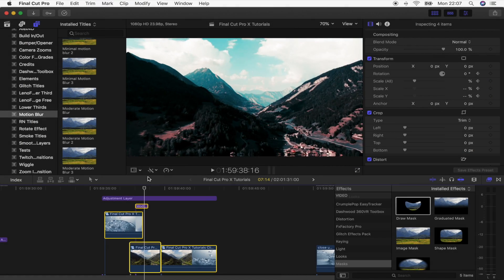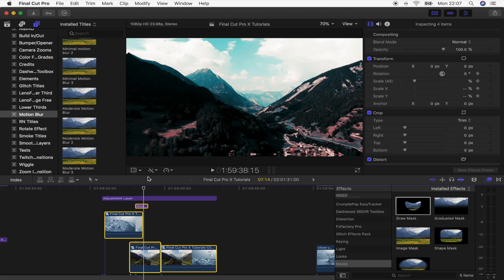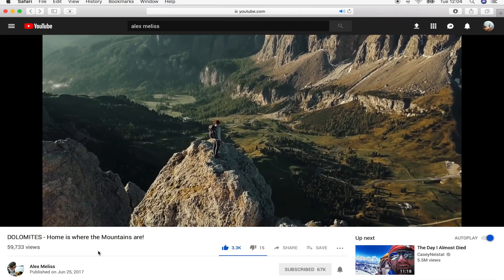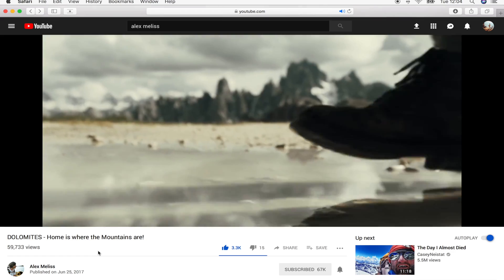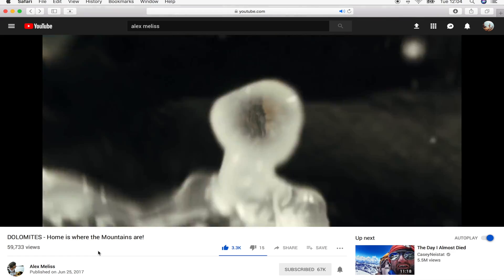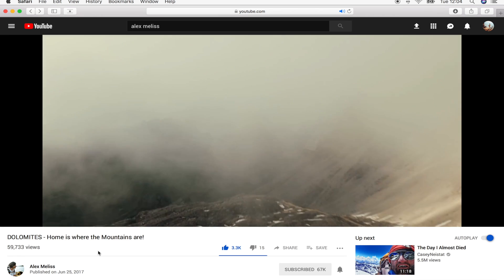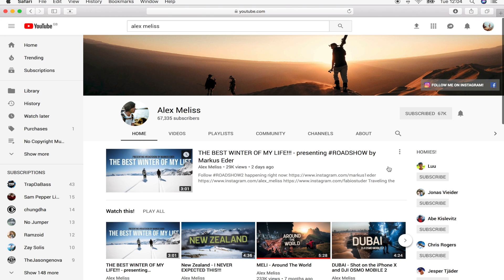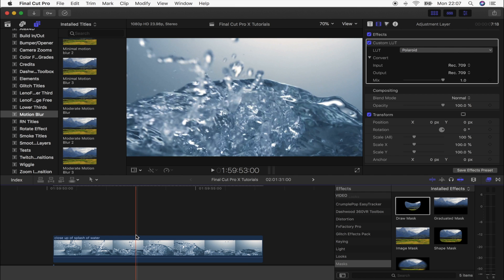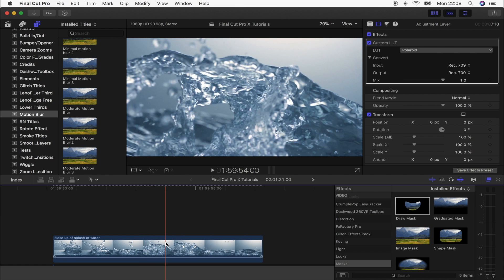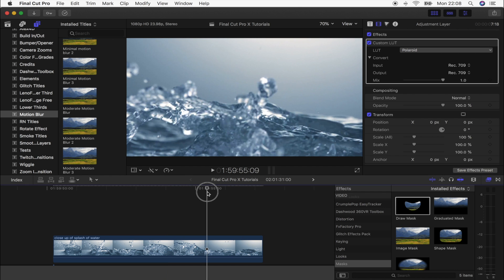What's up guys, today we're going to be doing this water splash transition. This was actually inspired by Alex Melis - I'll leave the link to his channel down below. So this is the video clip that I'm going to be working with.